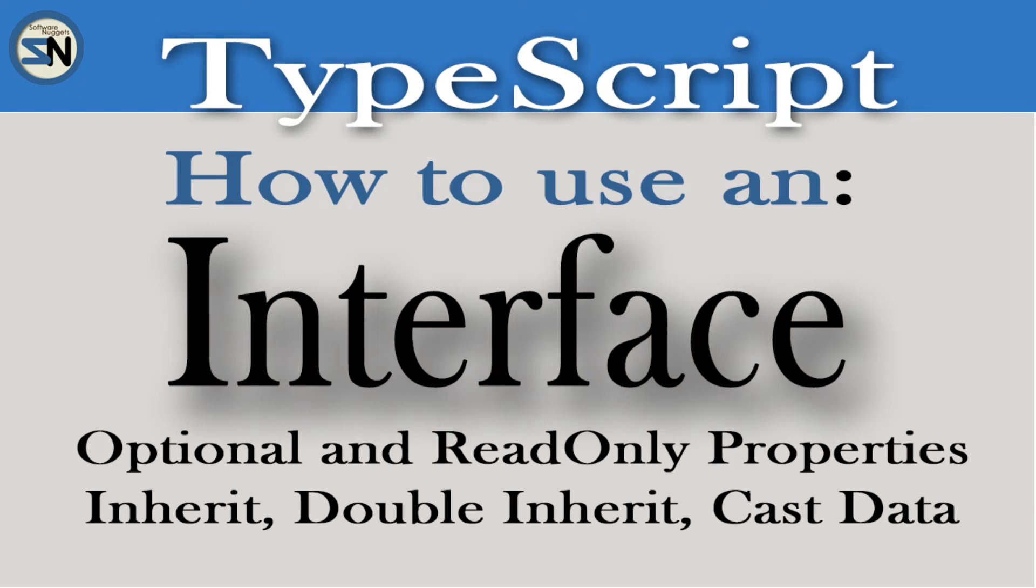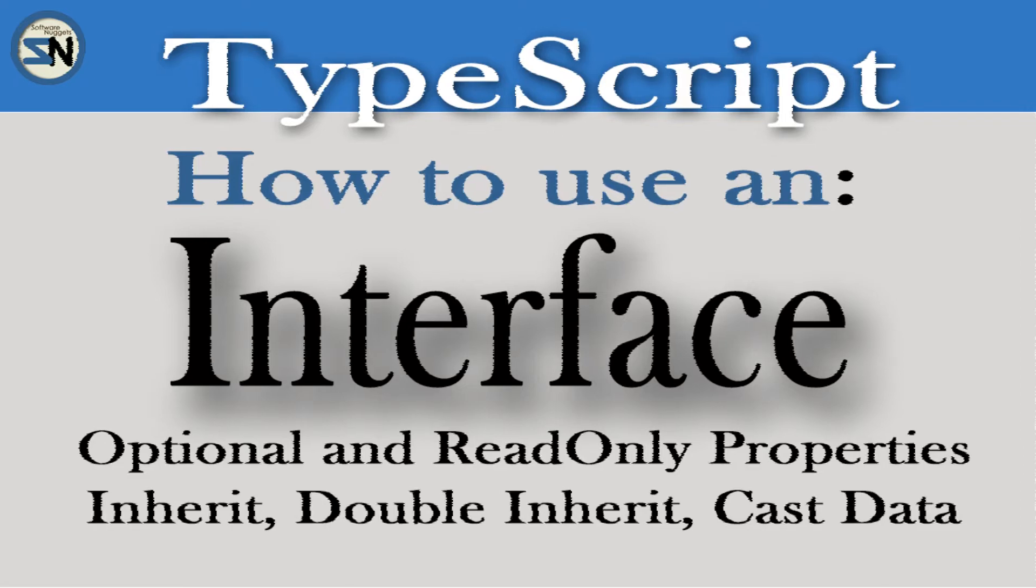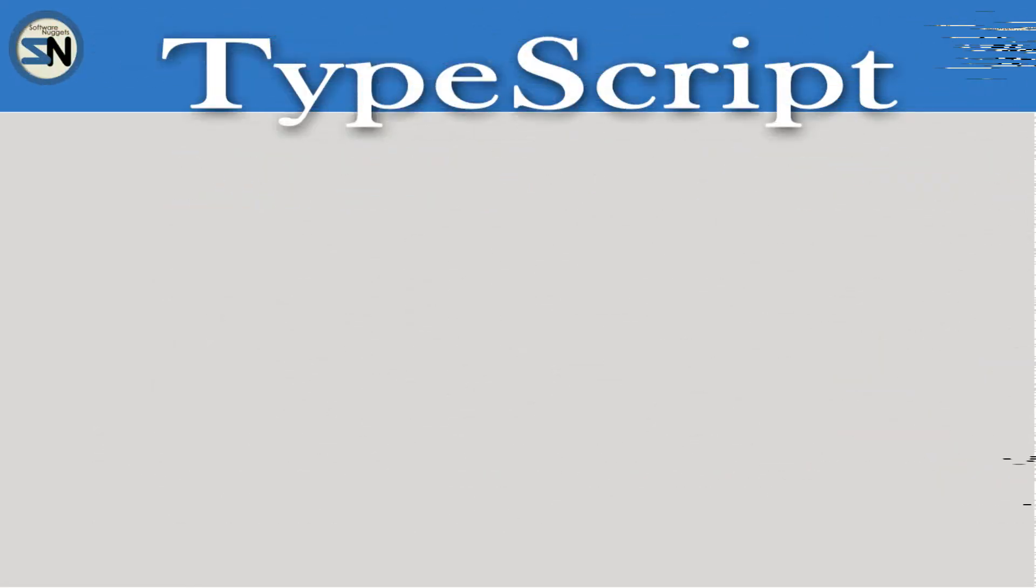Hey team, welcome back to my channel. In this video, we're going to look at TypeScript interfaces. Hope you enjoy this video.